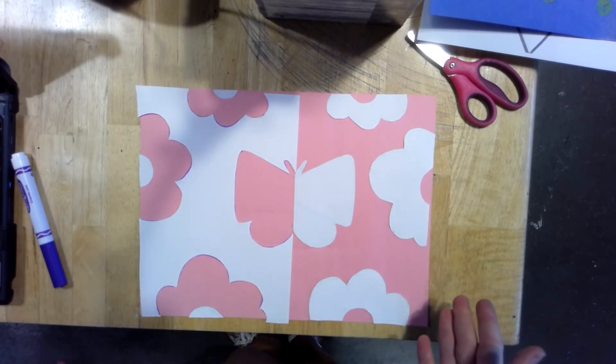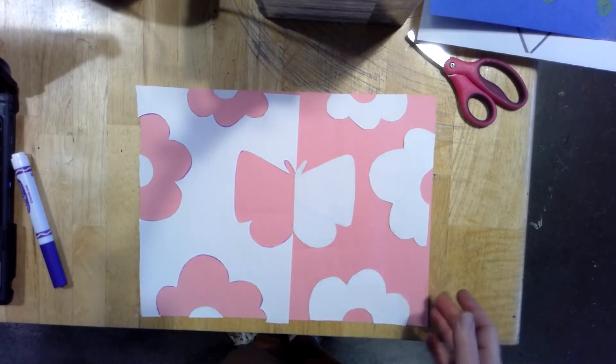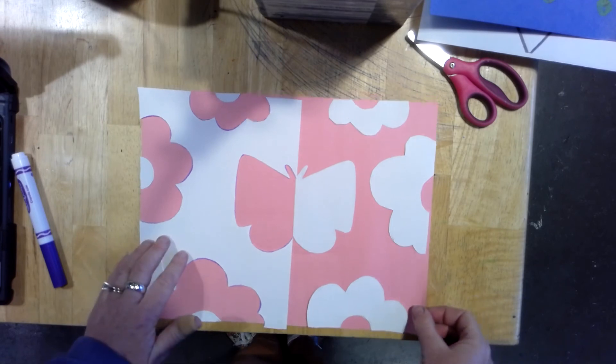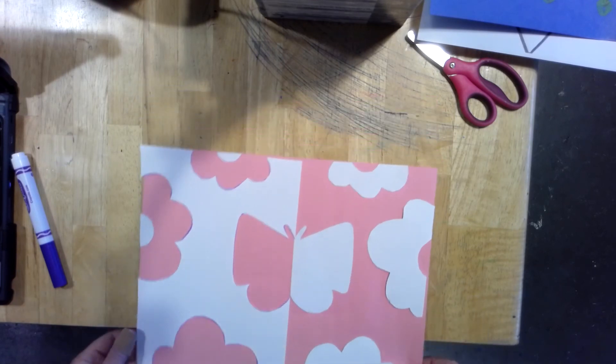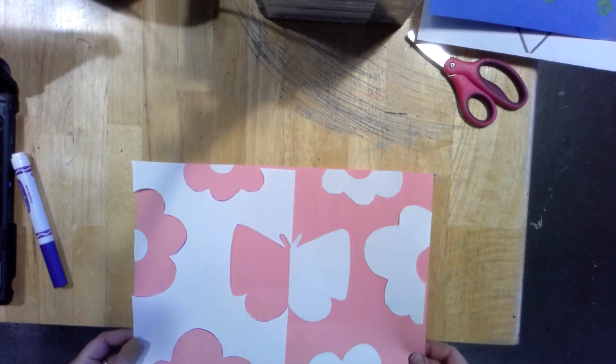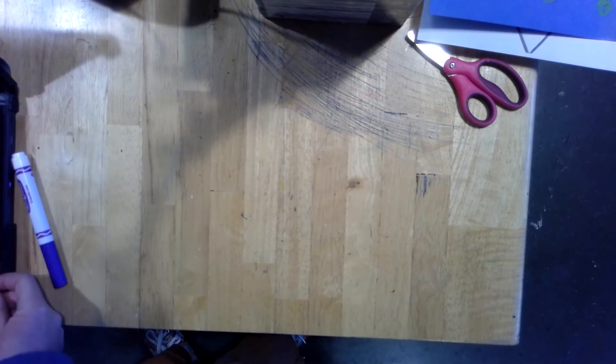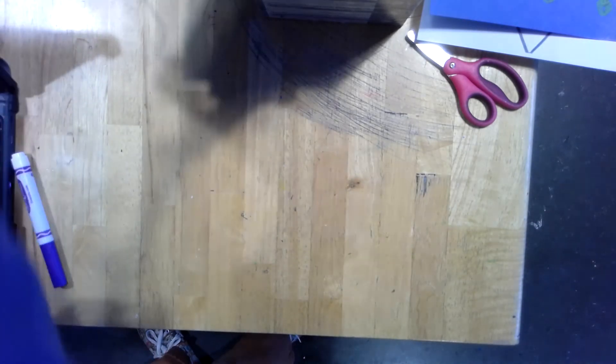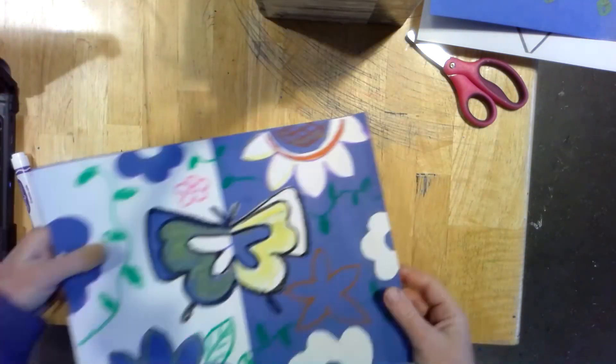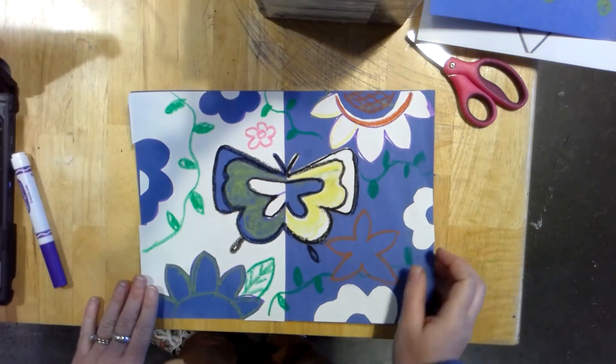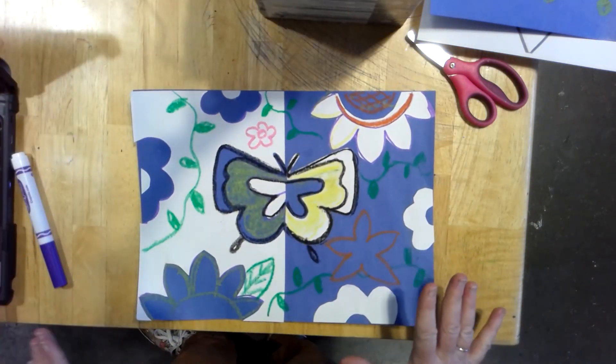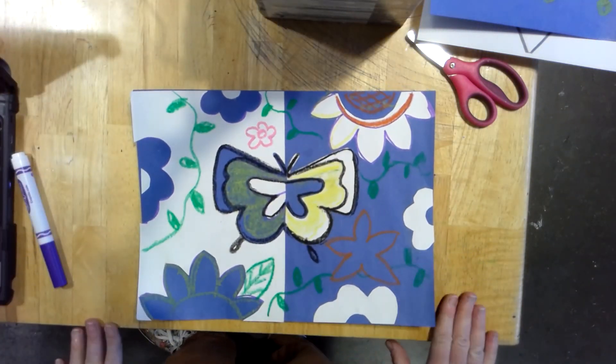Pretty easy peasy. Once you have everything glued down, gently make this go wah, wah, wah, wah. You can use your oil pastels to turn this into a full blown garden.